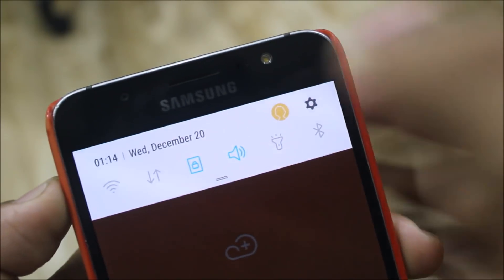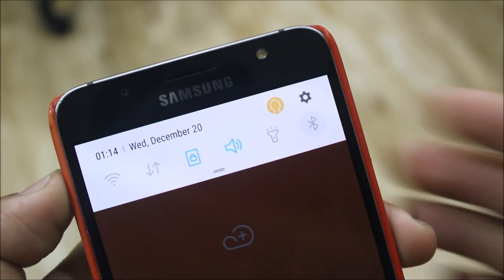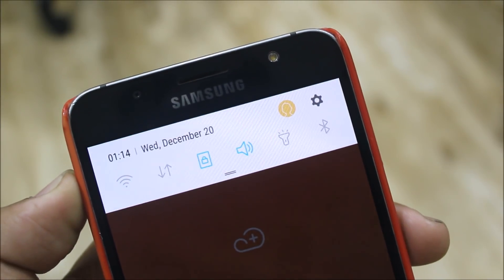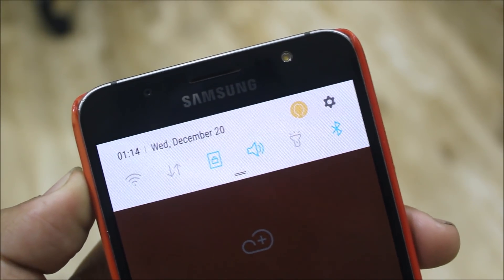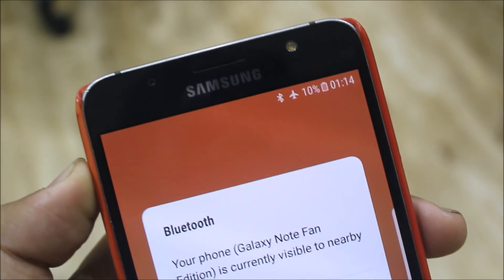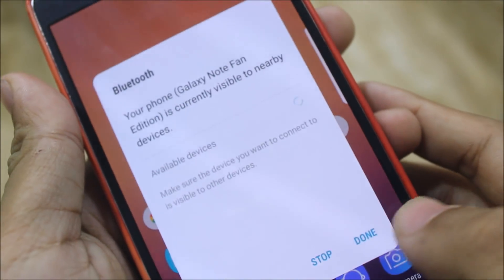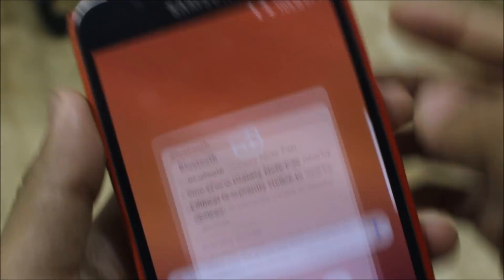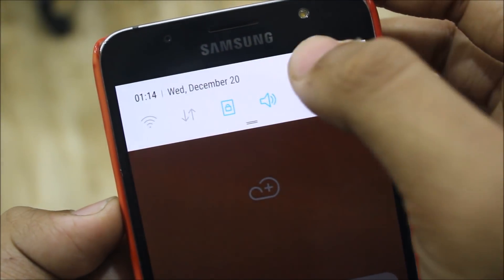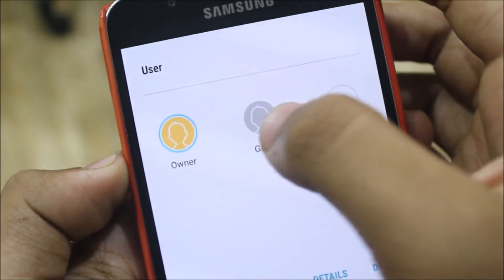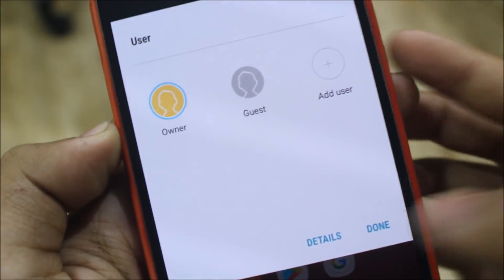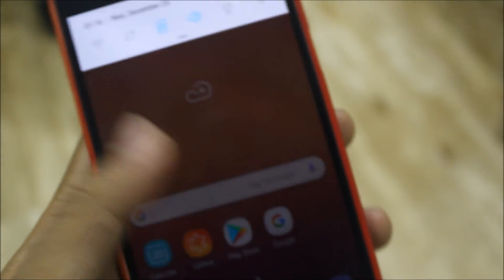We also have the multi-user mode. So you can just give it to anybody, and if they want to spy on your personal data, just enable the multi-user mode, switch to Guest, and then give them your phone, so your personal data will be safe.